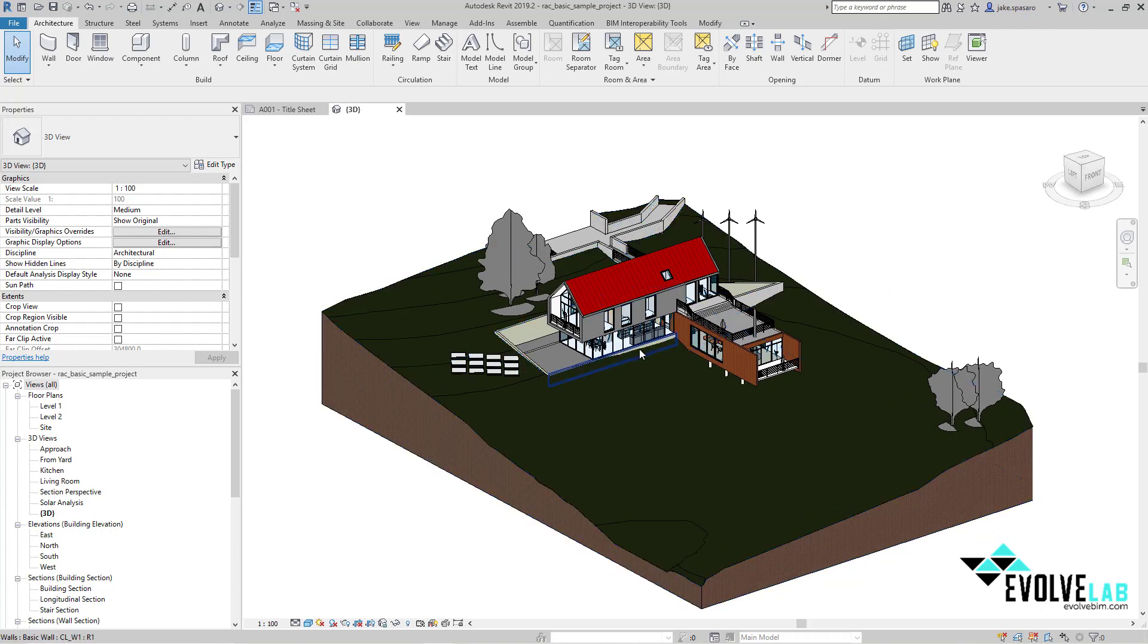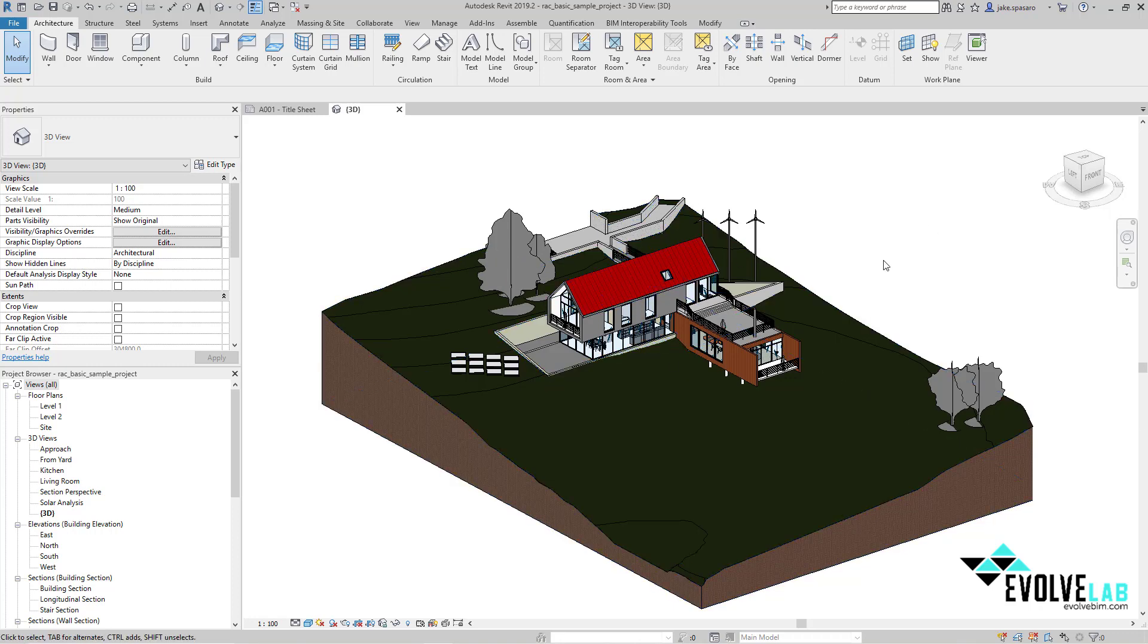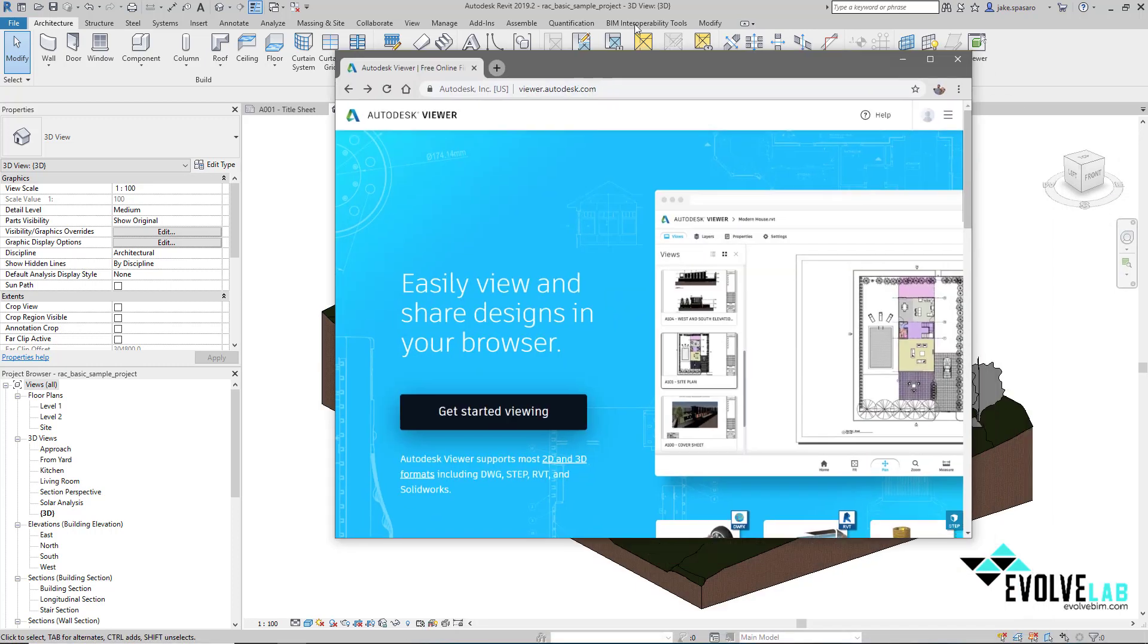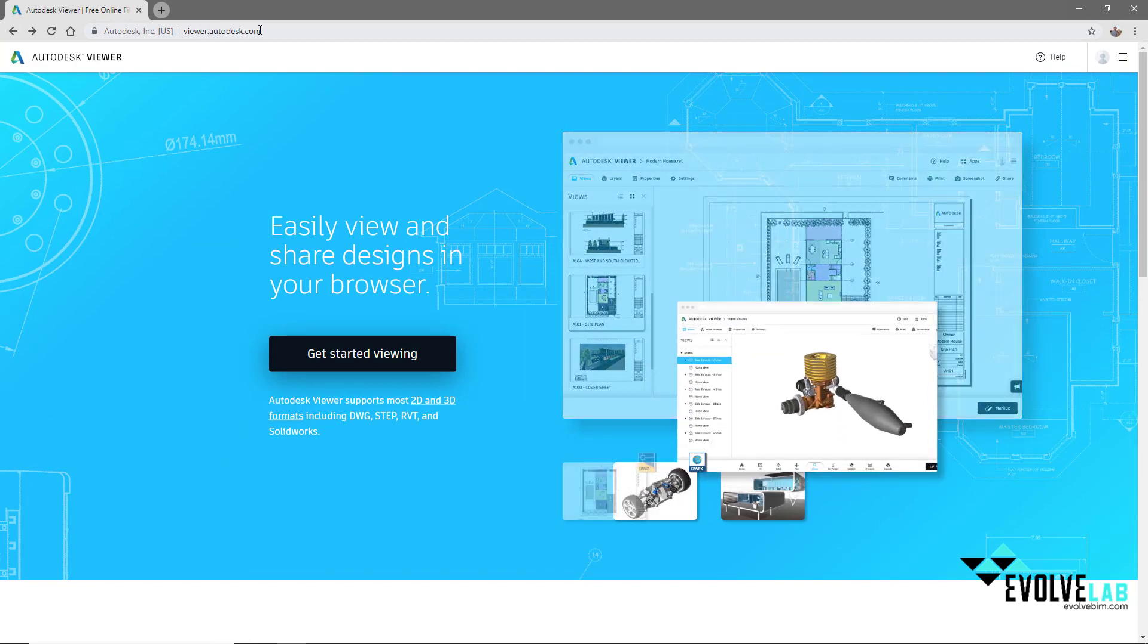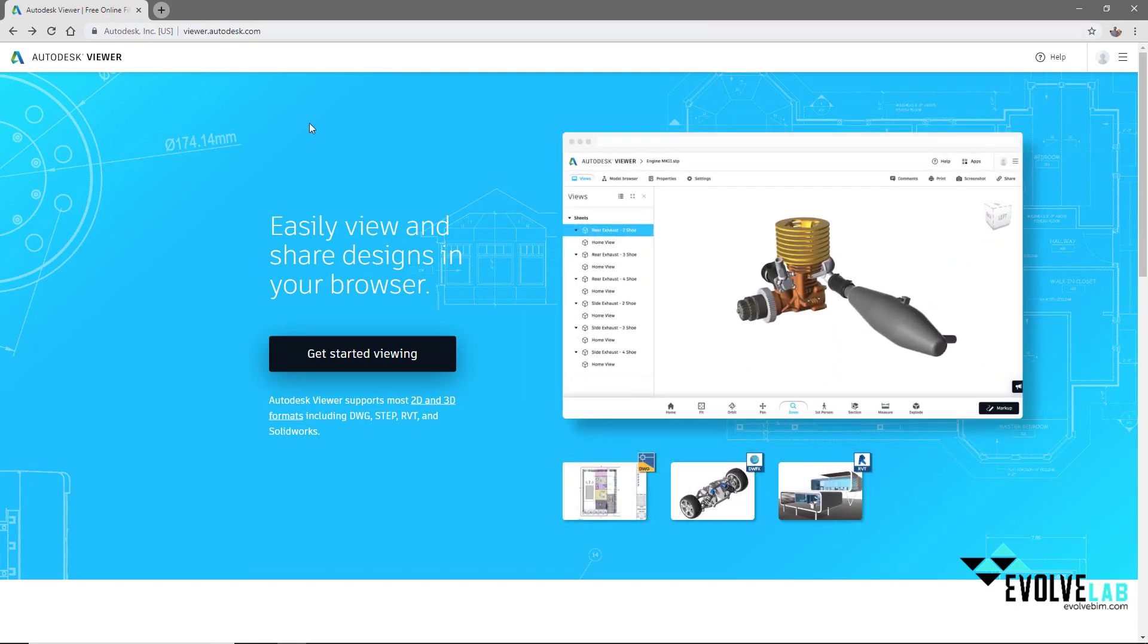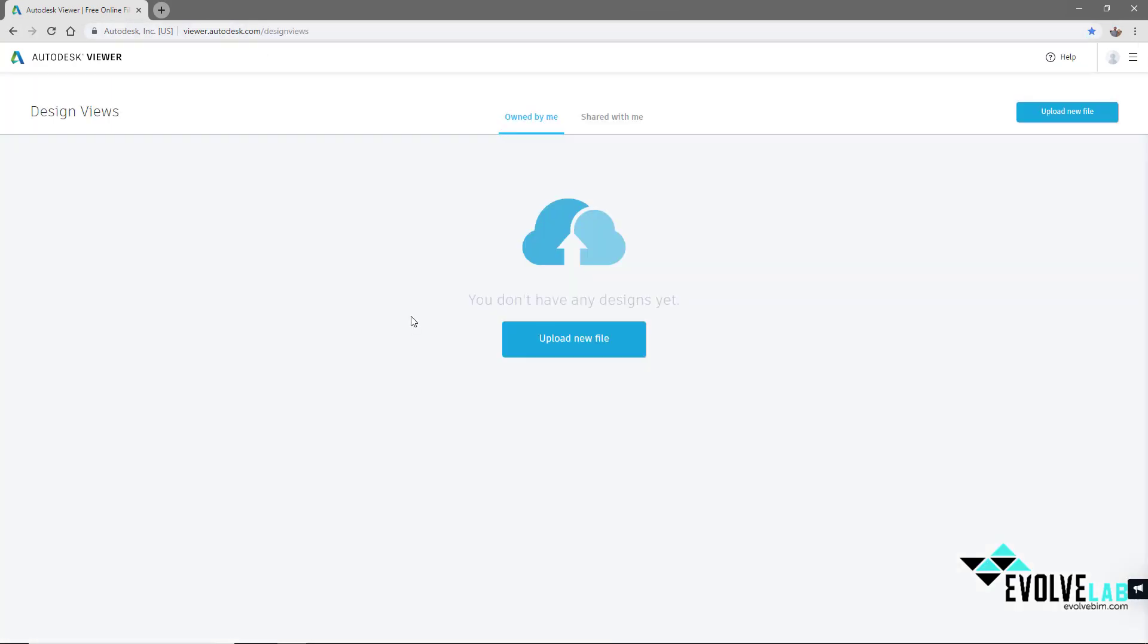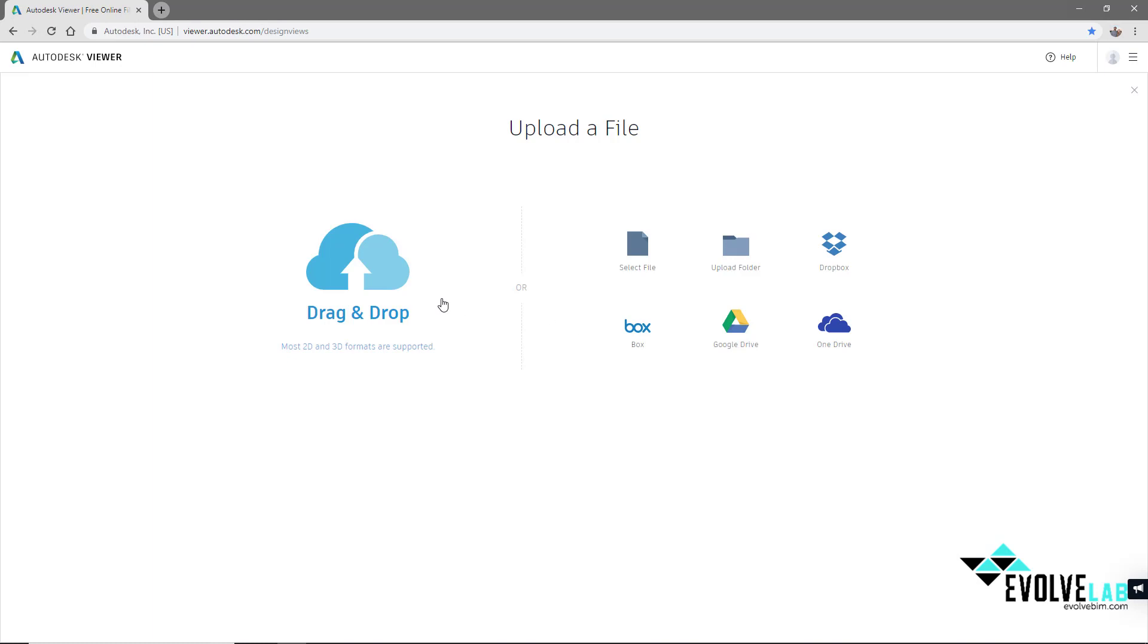I've done a save as of this model into my downloads. Now we're going to open our web browser and go to viewer.autodesk.com. Sign in and get started viewing and upload a new file.